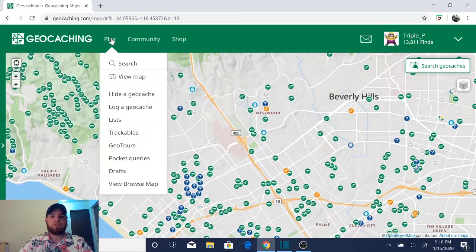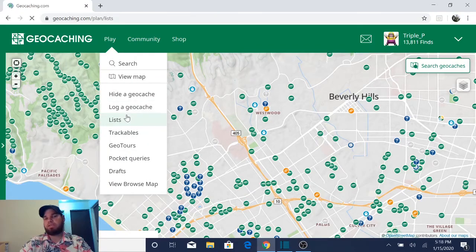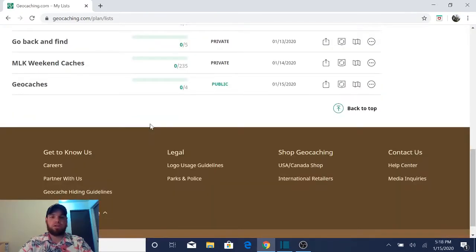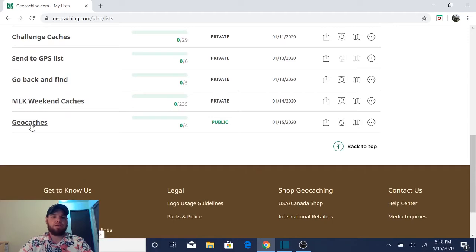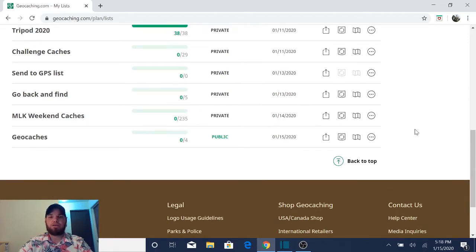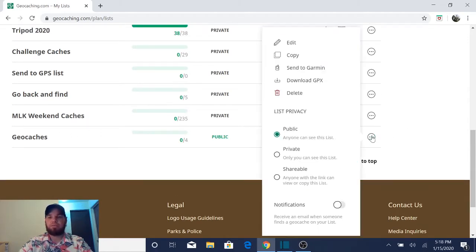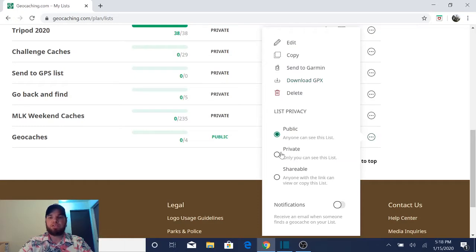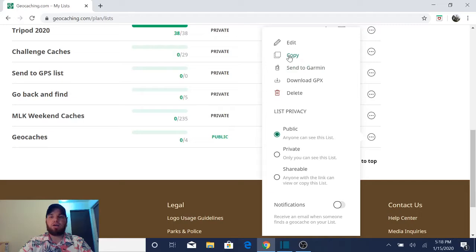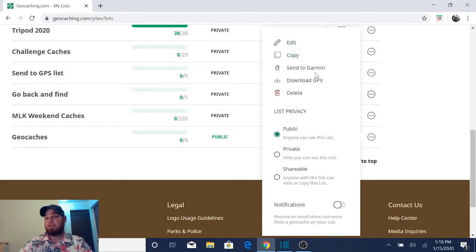Let's go ahead and click play and go back to the list feature. So now we have four caches in the list. And from here, you can do a few things. If you click on this three buttons, you can change it to private shareable. We've already talked about that. You can do send to Garmin, you can copy it, you can edit it, you can delete it, or you can download a GPX file.